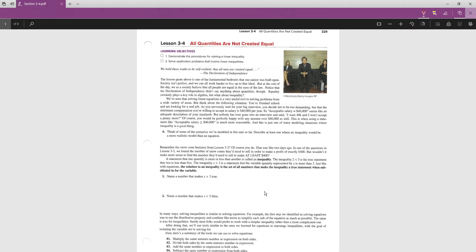A number that makes 'x greater than 3' a true statement could be any number greater than 3 — something like 5 would work. You could plug in any value greater than but not equal to 3. A number that makes the statement false would be one less than 3; for example, '0 is greater than 3' is a false statement.